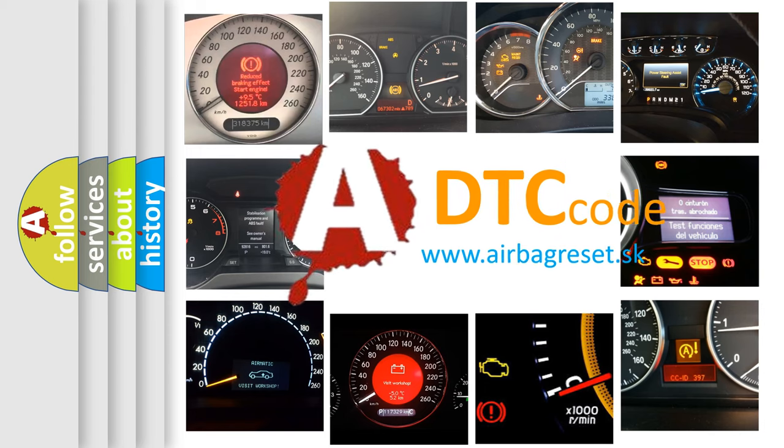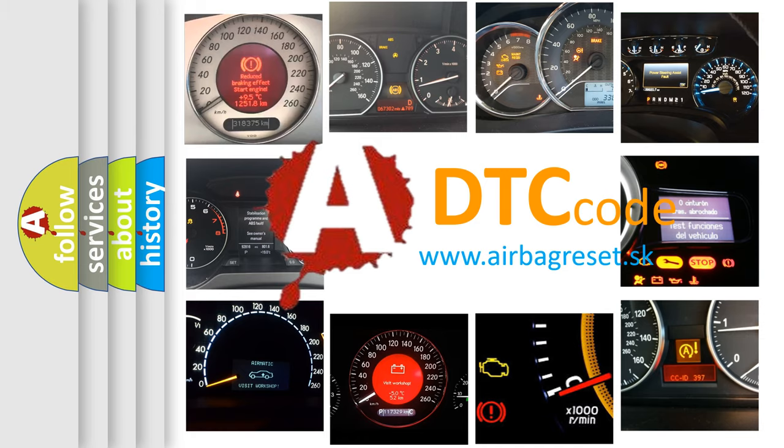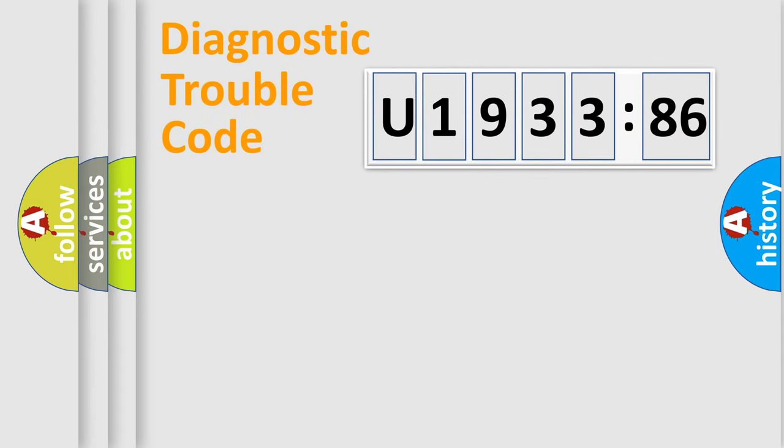What does U193386 mean, or how to correct this fault? Today we will find answers to these questions together.